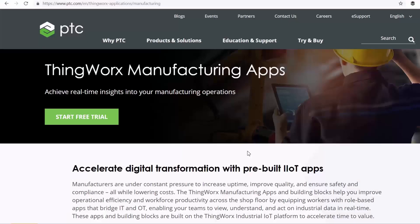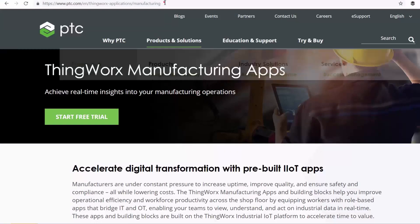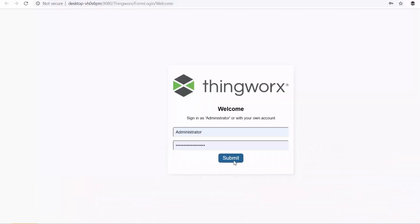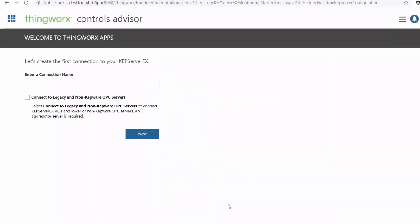Okay, so now I'll start my ThingWorx manufacturing apps, which we can download and install by going to this URL here.